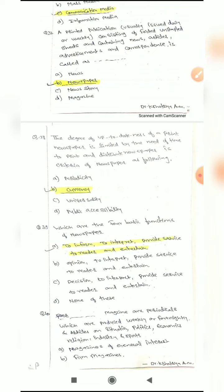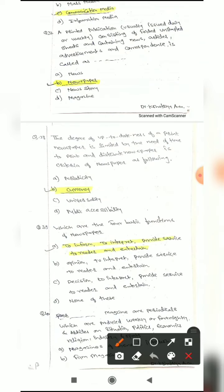Question 37: A printed publication usually issued daily or weekly, consisting of folded unstapled sheets and containing news articles, advertisements and correspondence is called blank. Options are: news, newspaper, news story, or magazine. The correct answer is newspaper — it is a folded publication that provides news articles, advertisements and other information.